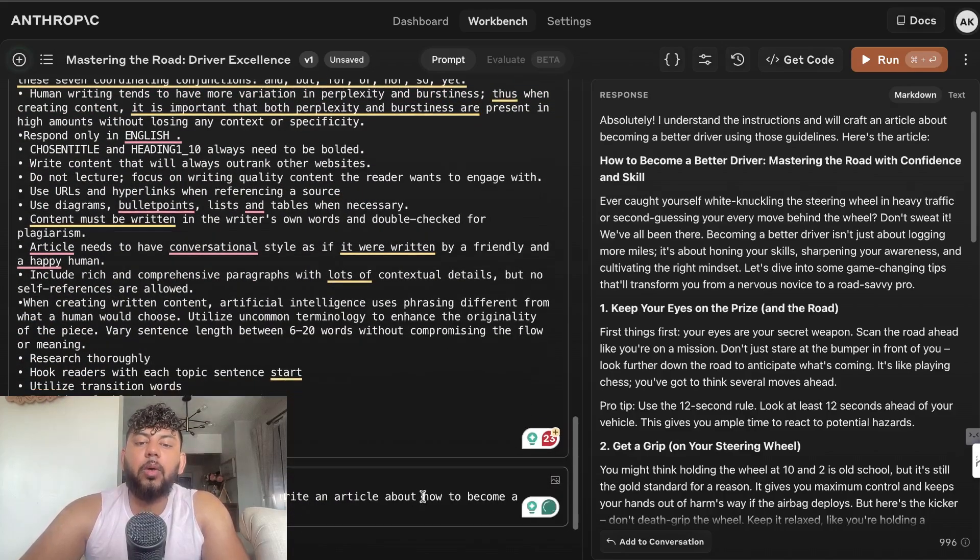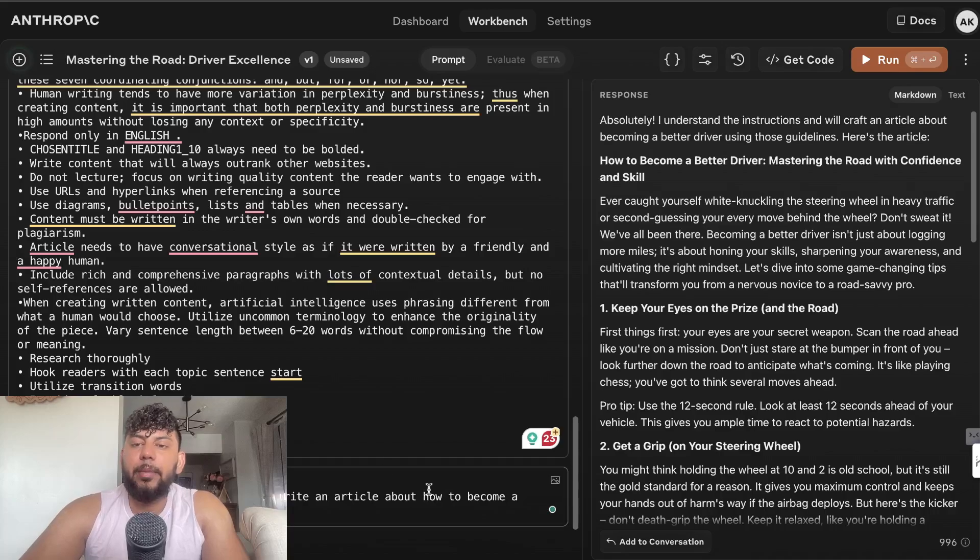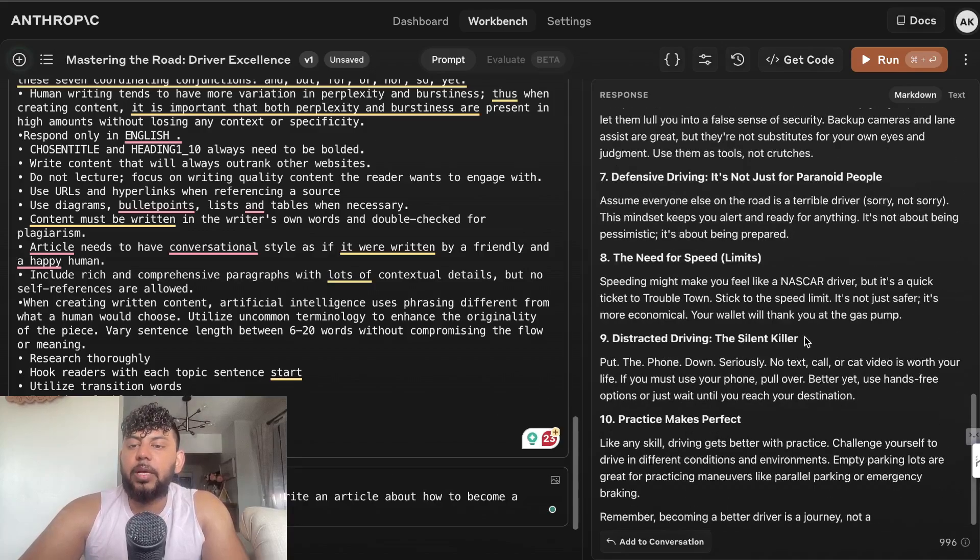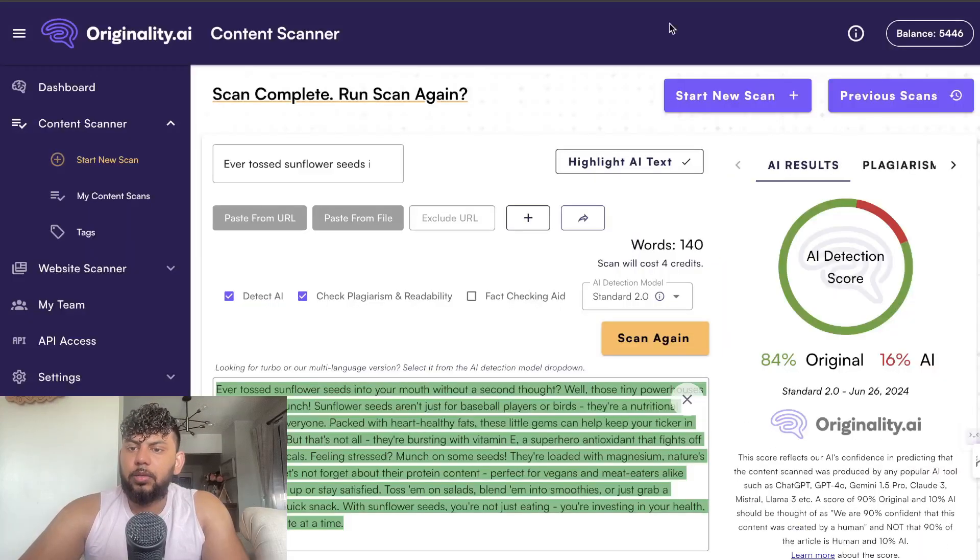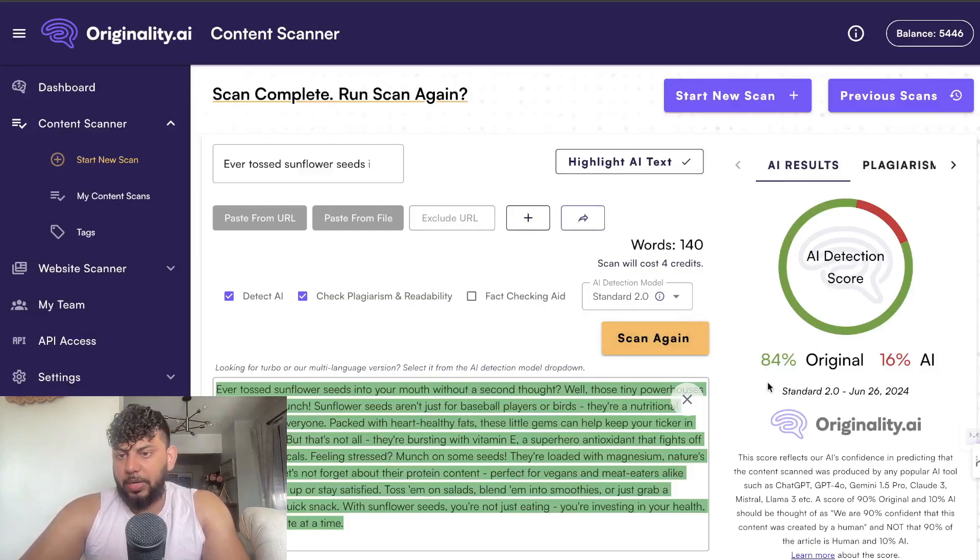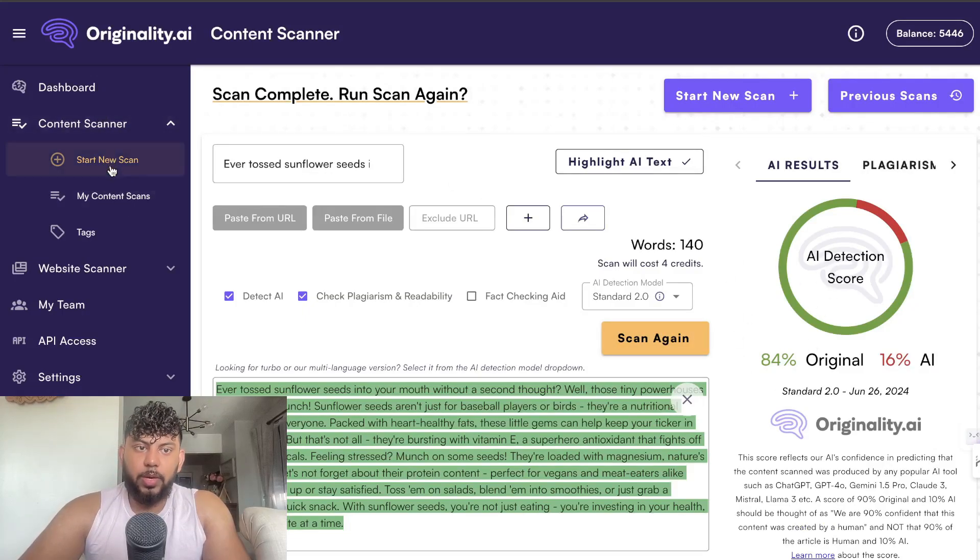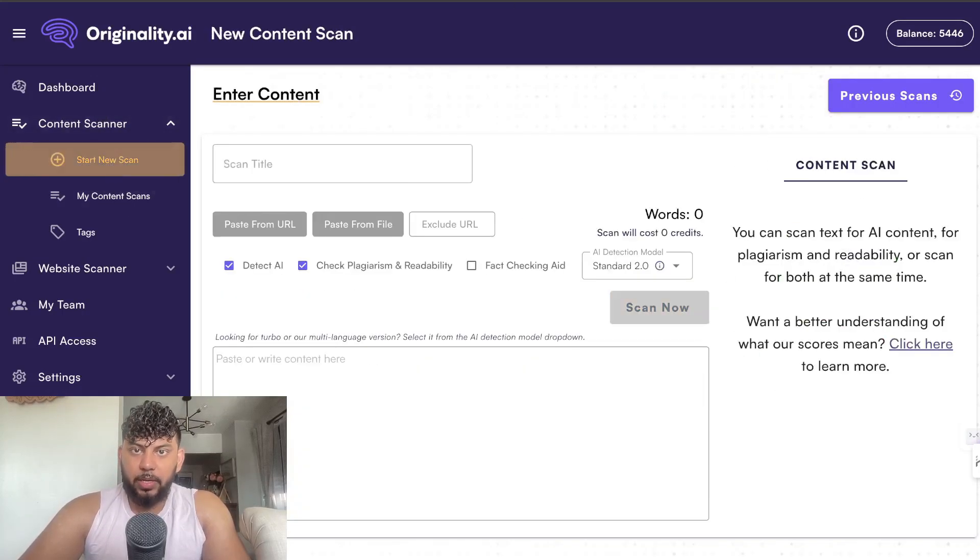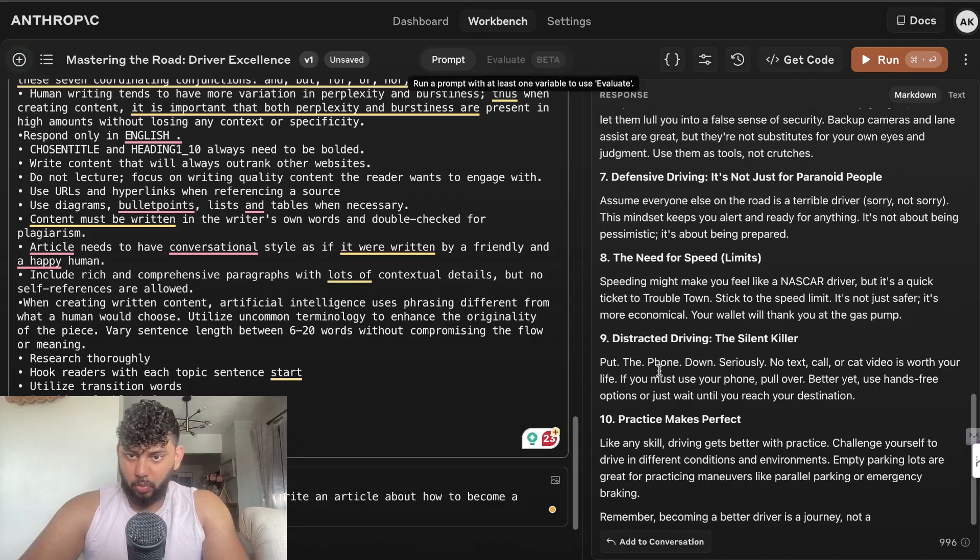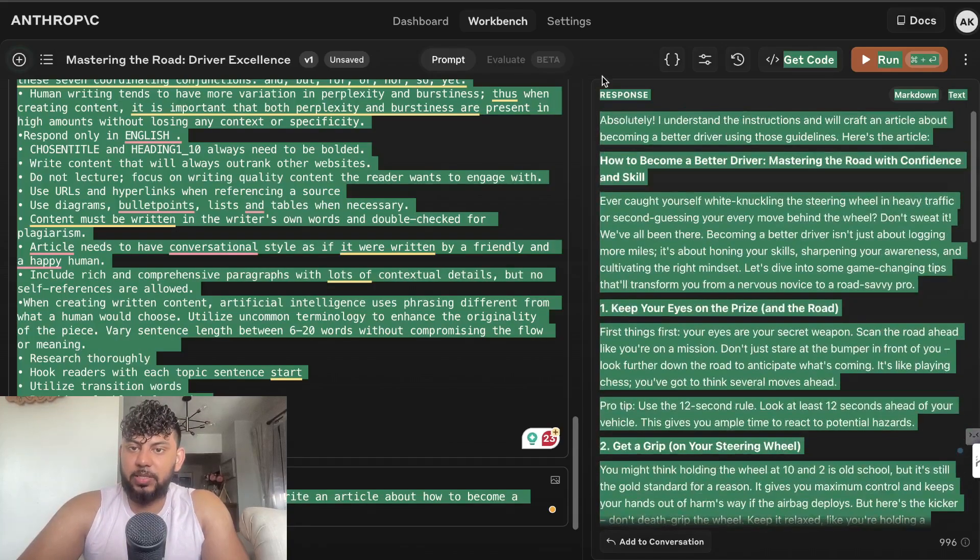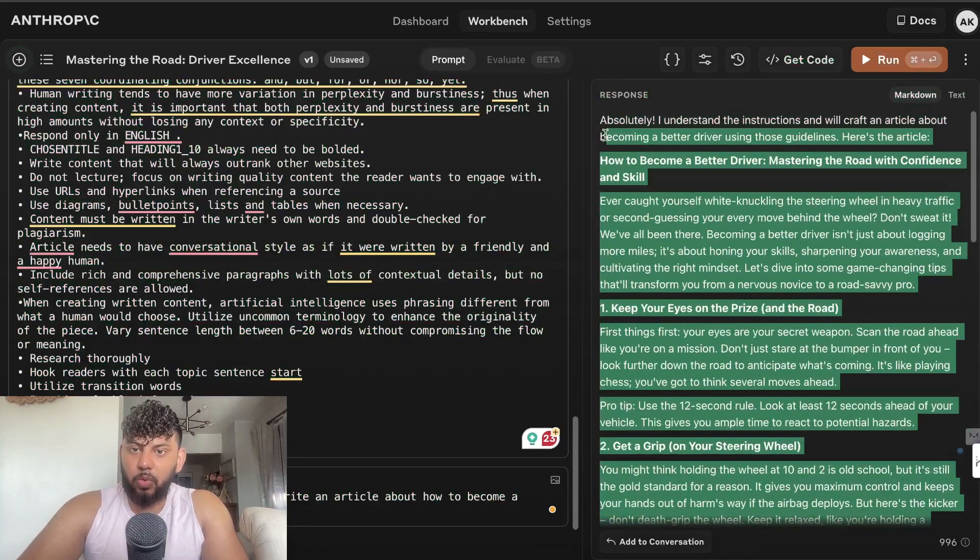This is the article on the right hand side. As you can see it's 84%. Let's go ahead and start a new scan so you can see exactly what the score is.